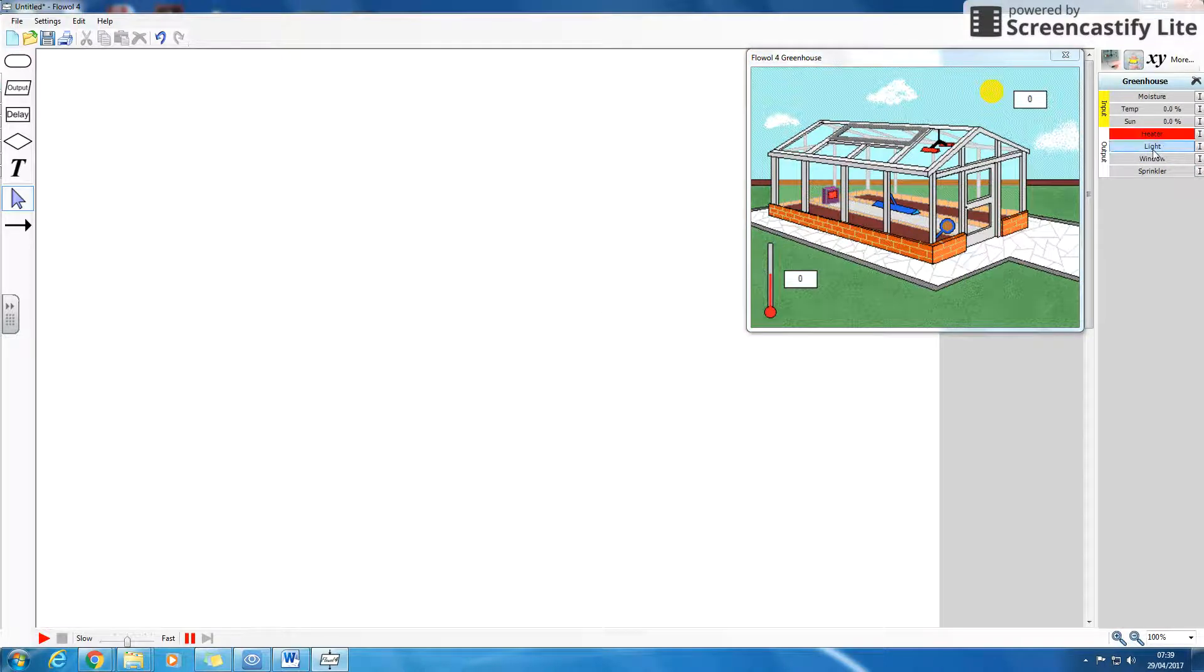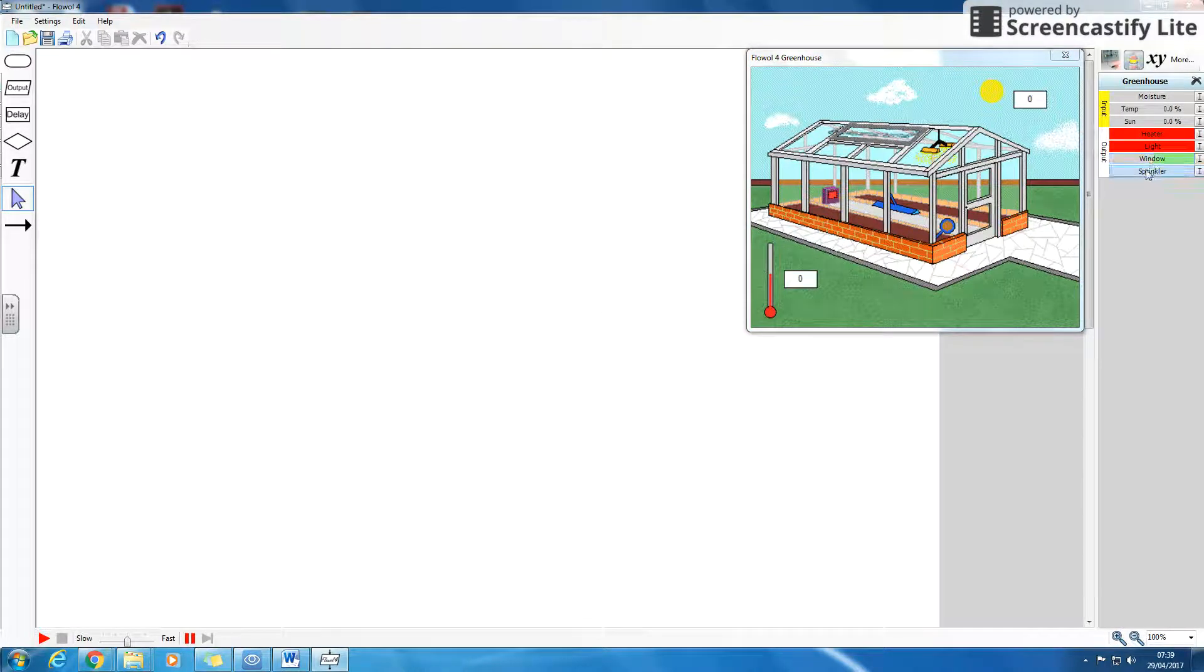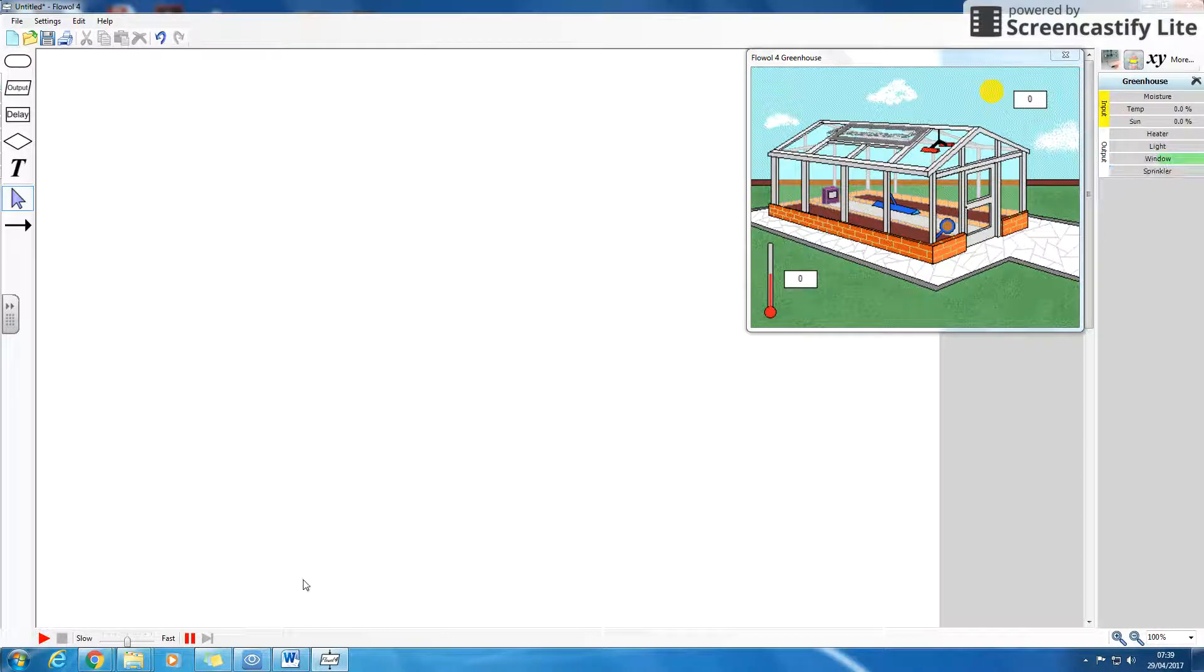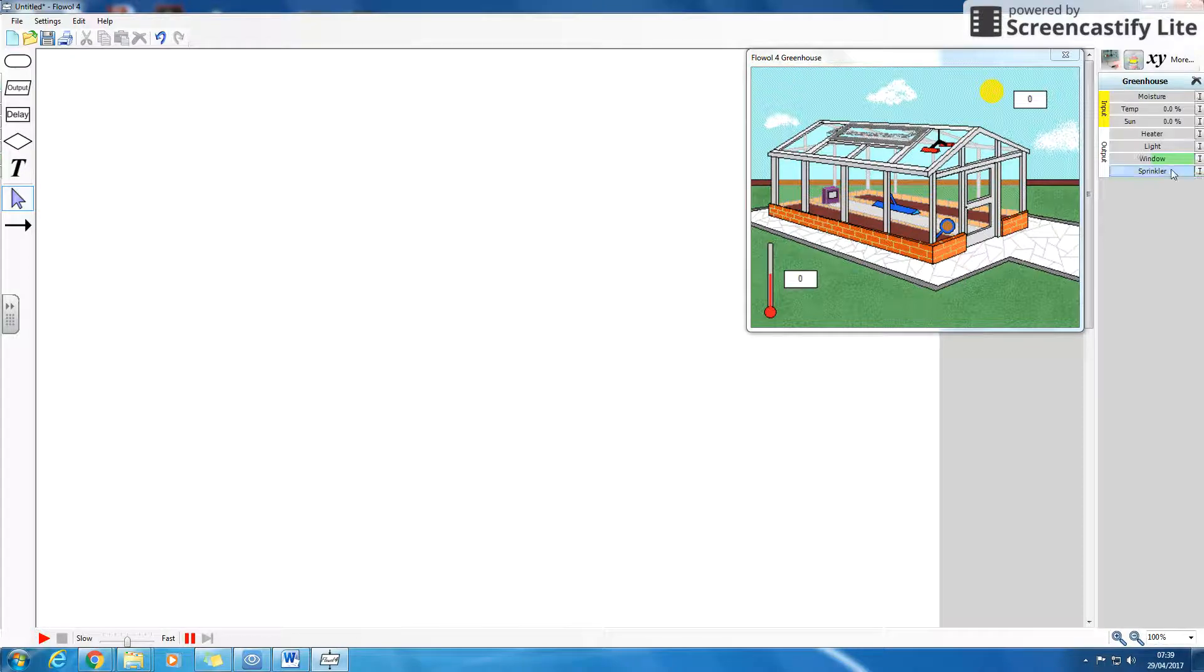So we've got a heater, a light, a window, sprinkler, these things can come on. Now, before we were having them in one flowchart, but actually we can create more than one flowchart.